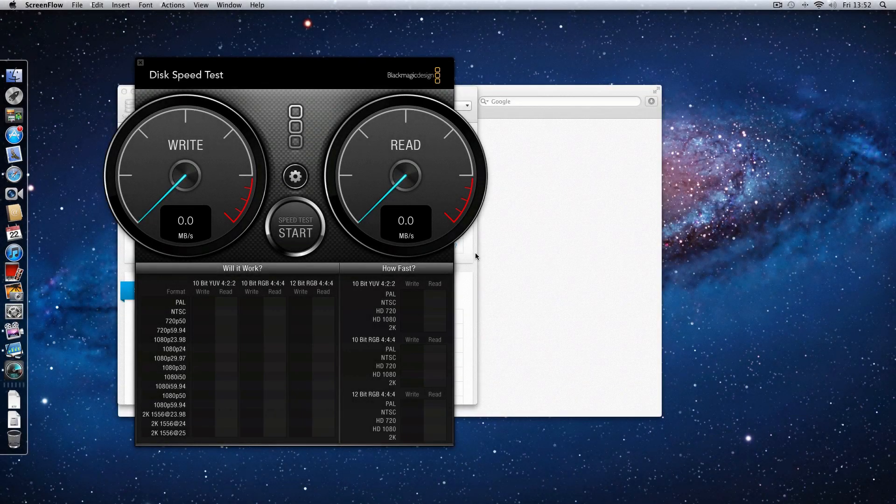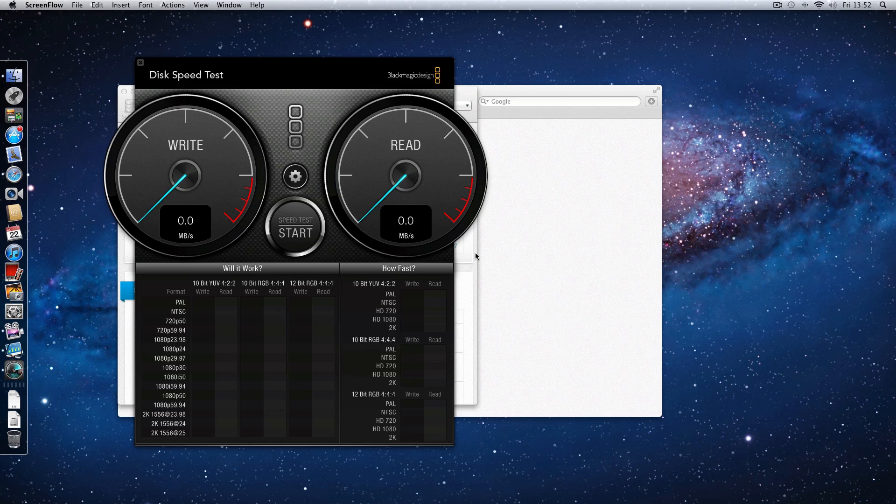Hi everyone, this is Dave from Geekanoids and this is my benchmarking video on the brand new mid-2011 Mac Mini. Now this particular model is the 2.5 GHz dual core Intel Core i5 processor, it's got 4 GB of RAM, 500 GB 5400 RPM hard drive and that dedicated AMD Radeon HD 6630M graphics processor with 256 MB of GDDR5 memory.